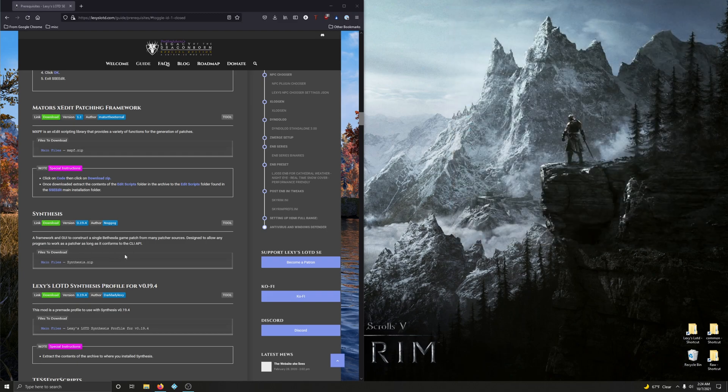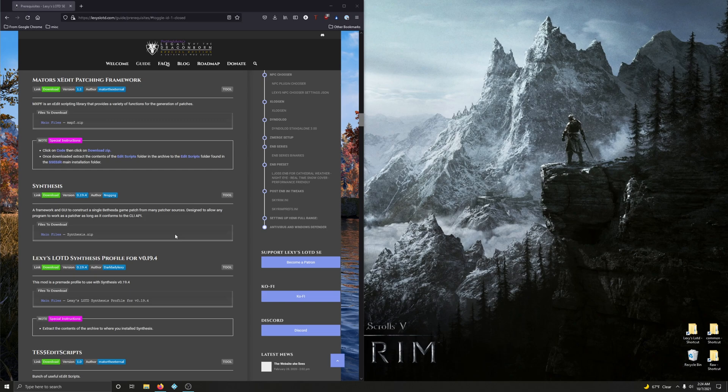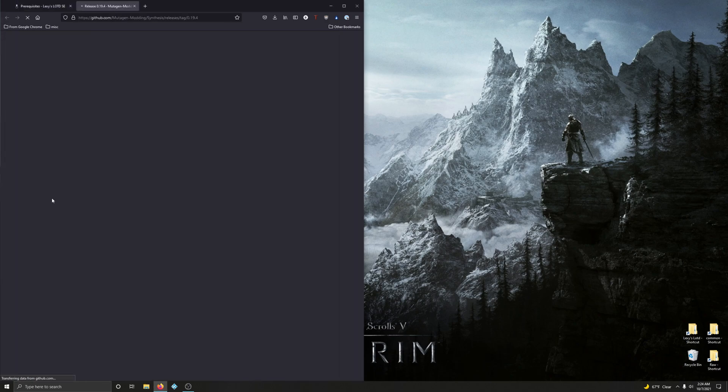OK. Now let's install Synthesis. Synthesis. A framework and GUI to construct a single Bethesda game patch from many patcher sources. Designed to allow any program to work as a patcher as long as it conforms to the CLI API. This is a great tool. This is what you use at the end when you're finalizing your mod order and you're creating various compatibility patches for various mods that need it. Anyway, so let's go ahead and download this.